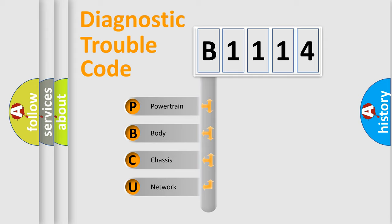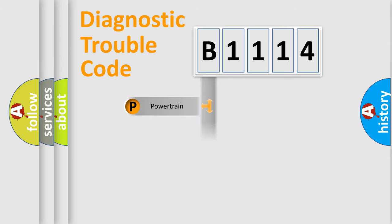We divide the electric system of automobile into four basic units: Powertrain, Body, Chassis, and Network.